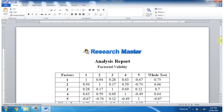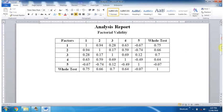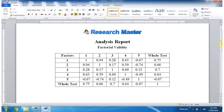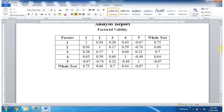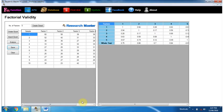So this is the analysis of factorial validity. So friends, now it is very easy to analyze factorial validity of any questionnaire having any number of factors.